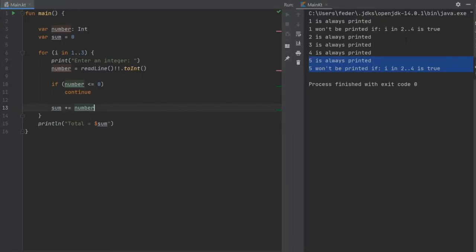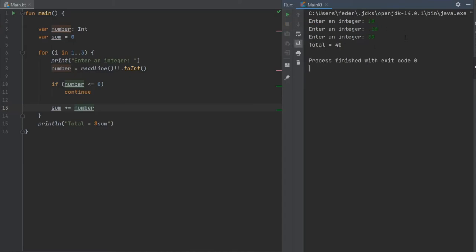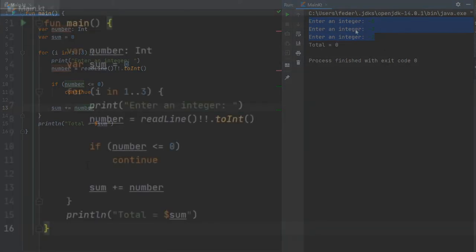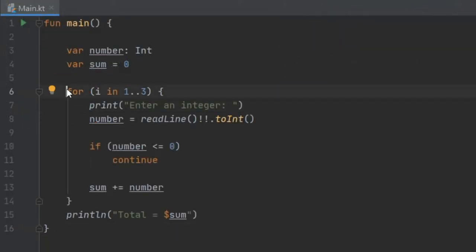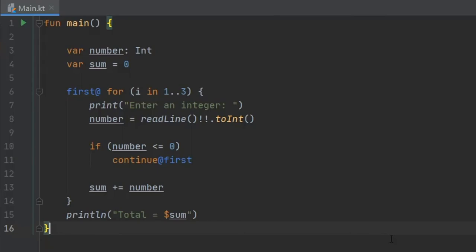Let's click on play so I can show you what I mean. Let's add 10, then minus 10, then 30. The answer to this should be 40 because it's going to ignore the minus 10 completely. As you can see, we have 40 there. Let's play it one more time. If I did minus 5, minus 3, and minus 1, we'll have a total of 0 because it ignores all of the negative numbers. You can also assign these annotations to it, like first@ for and then continue@first. But I find this far too confusing to use in most programs. It takes so much mental effort just to make sure that you can understand what is happening. So I don't recommend it for now.